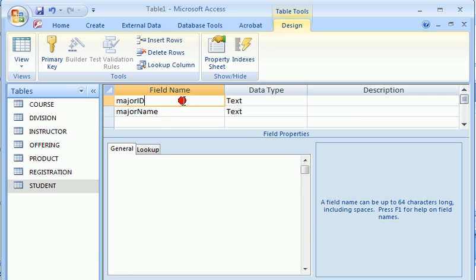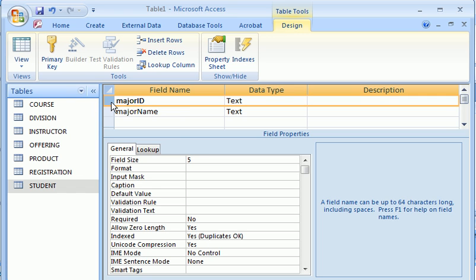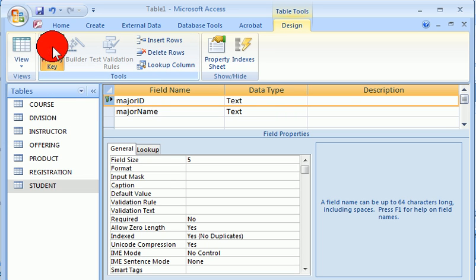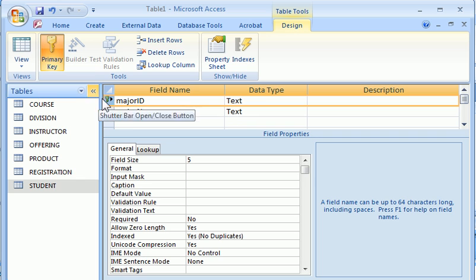Once you have done that, we can create the primary key for the table. Primary key can be a single column or multiple columns. In this case, major ID, this single column is the primary key. Highlight it, click primary key icon on the toolbar. You see this little key icon in front of this column indicating this key is used as a primary key for this table.